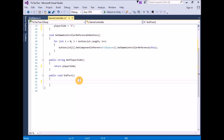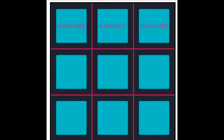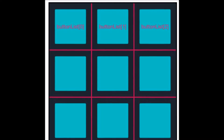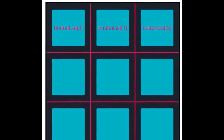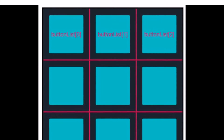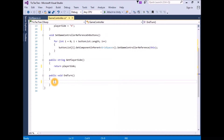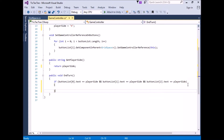This will be done by creating a rather complex if statement. We will be checking if button zero equals playerSide, and if button one equals playerSide, and if button two equals playerSide. If all of these prove true, we have a win. Add code to check the first row to the function EndTurn: if buttonList[0].text == playerSide && buttonList[1].text == playerSide && buttonList[2].text == playerSide.